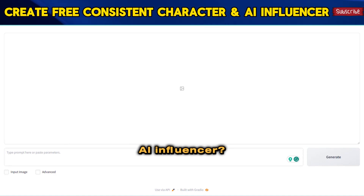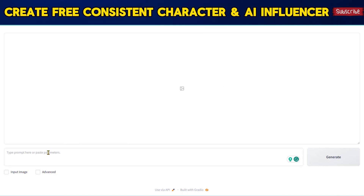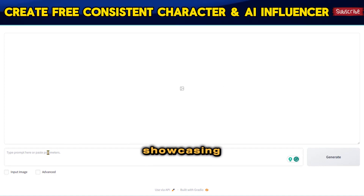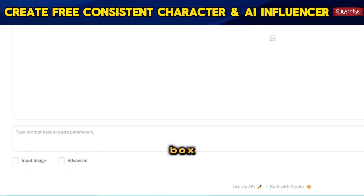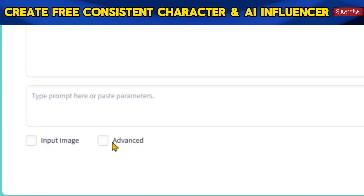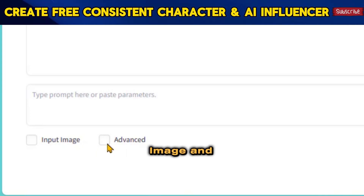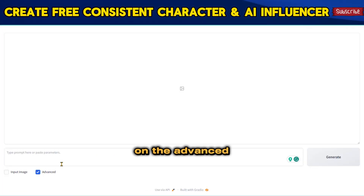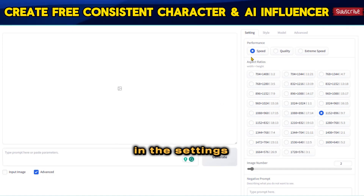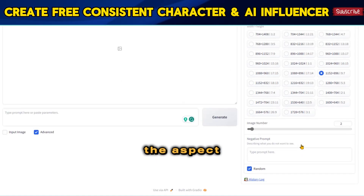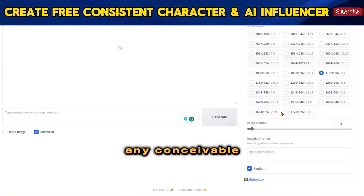Now let's explore the interface to see how to create an AI influencer. At the top, you'll find the preview panel showcasing the generated images. Below that, you'll encounter the prompt box where you can input your desired prompt. At the bottom, there are two checkboxes labeled Input Image and Advance. Clicking on the Advance checkbox reveals additional settings on the right side. In the Settings tab, the first option is the Aspect Ratio, which allows you to generate images in any conceivable aspect ratio.